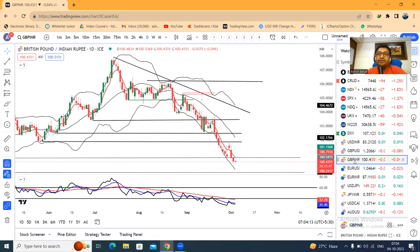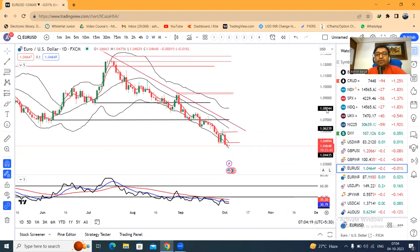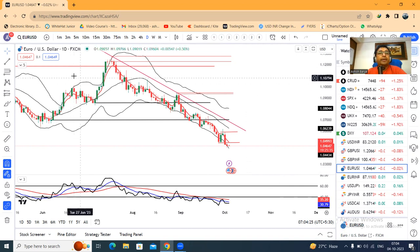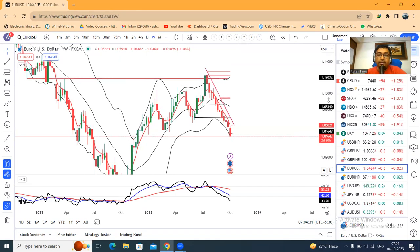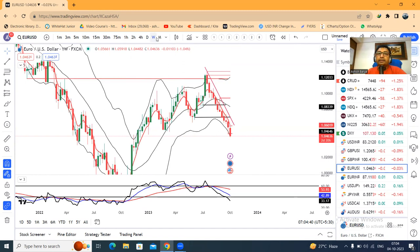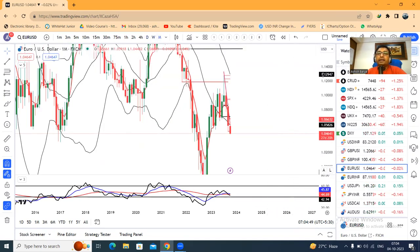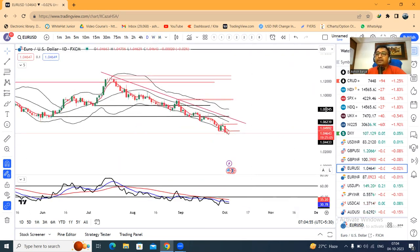Euro/dollar also shows weakness — weakness in the euro persists. Currently at 1.0464, there is significant weakness and energy loss. On the weekly chart, RSI is below 48.33. On the daily it was already weak, and now on the weekly RSI going below 40 has caused significant strength to be lost. If monthly RSI also sustains below 40, even greater super weakness can come.